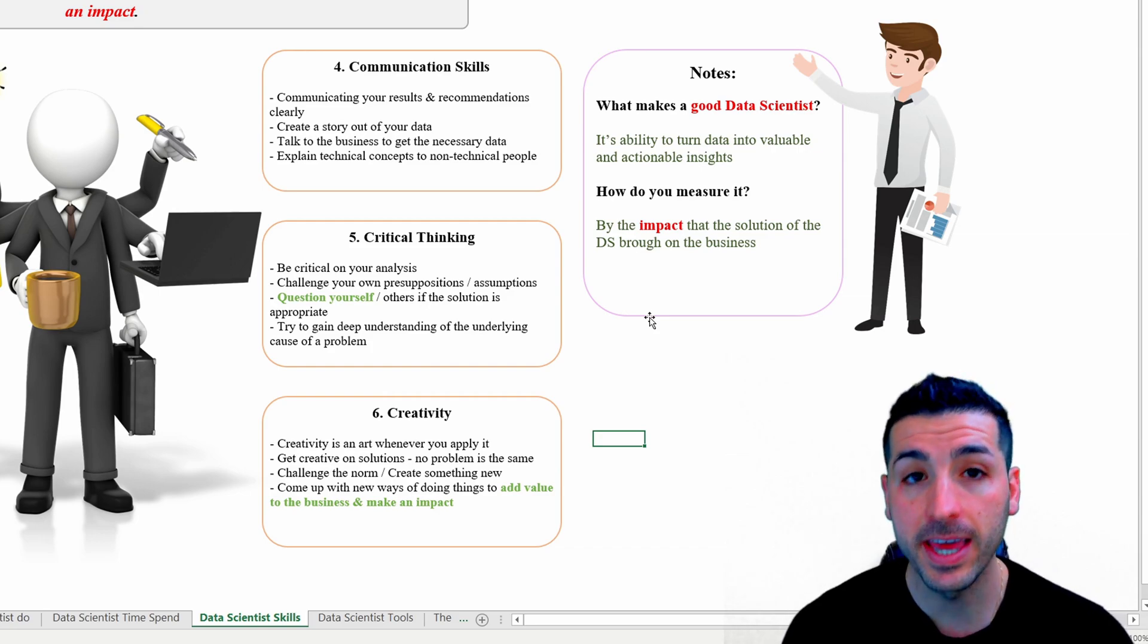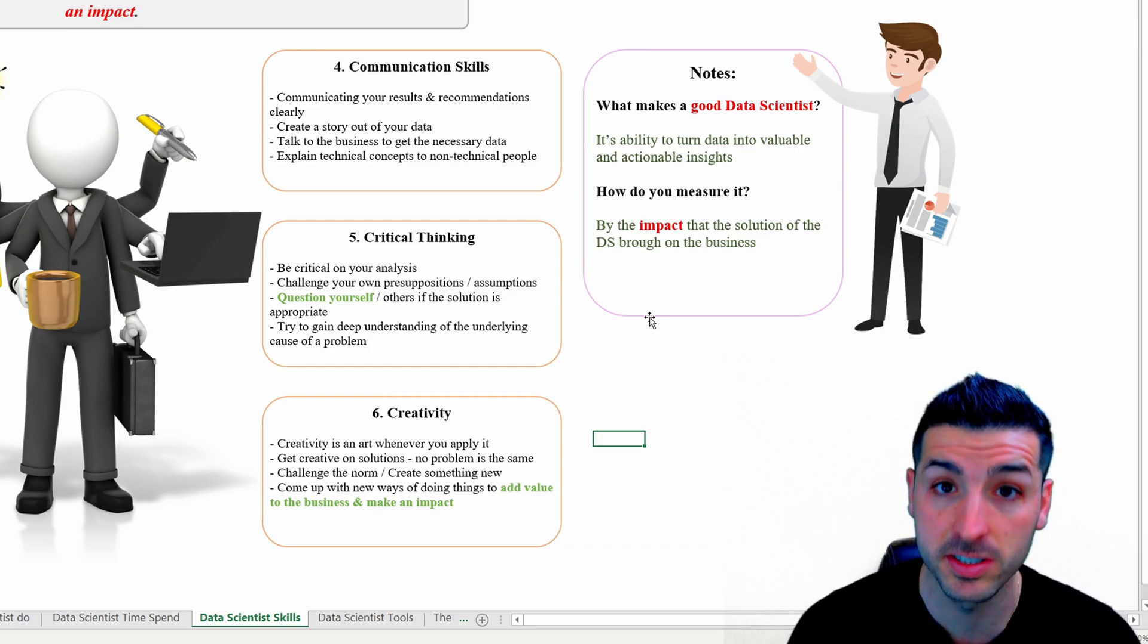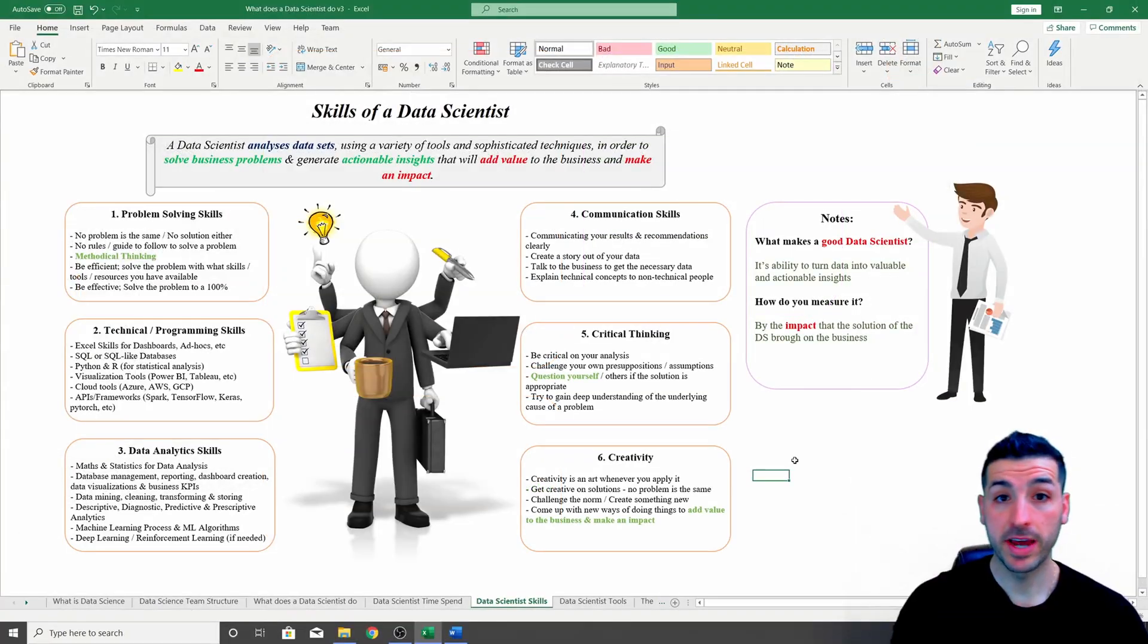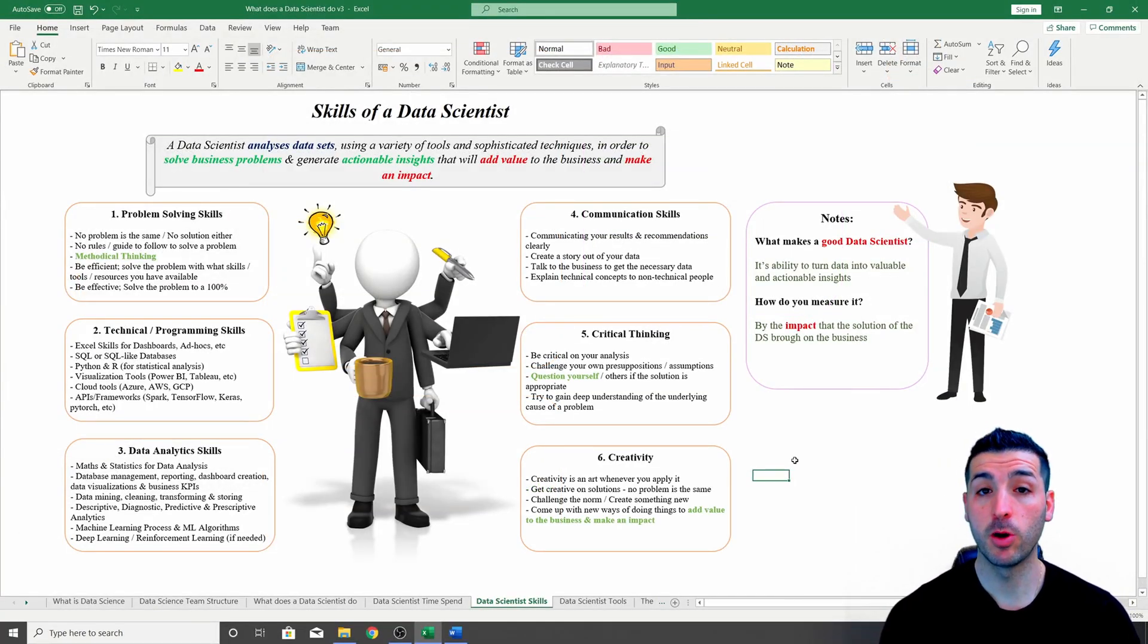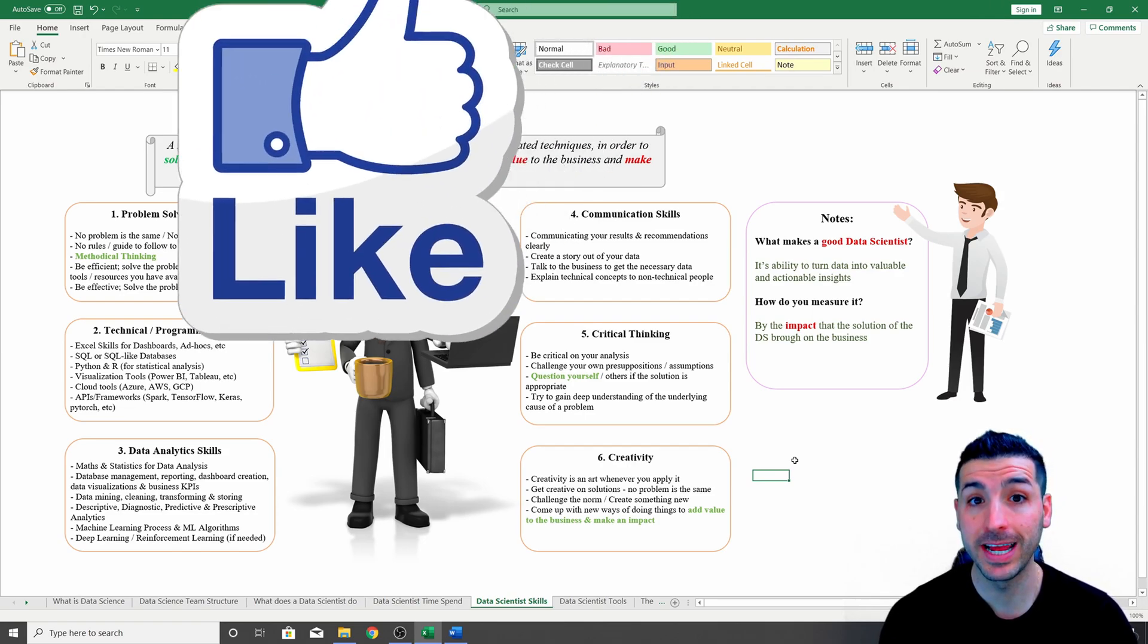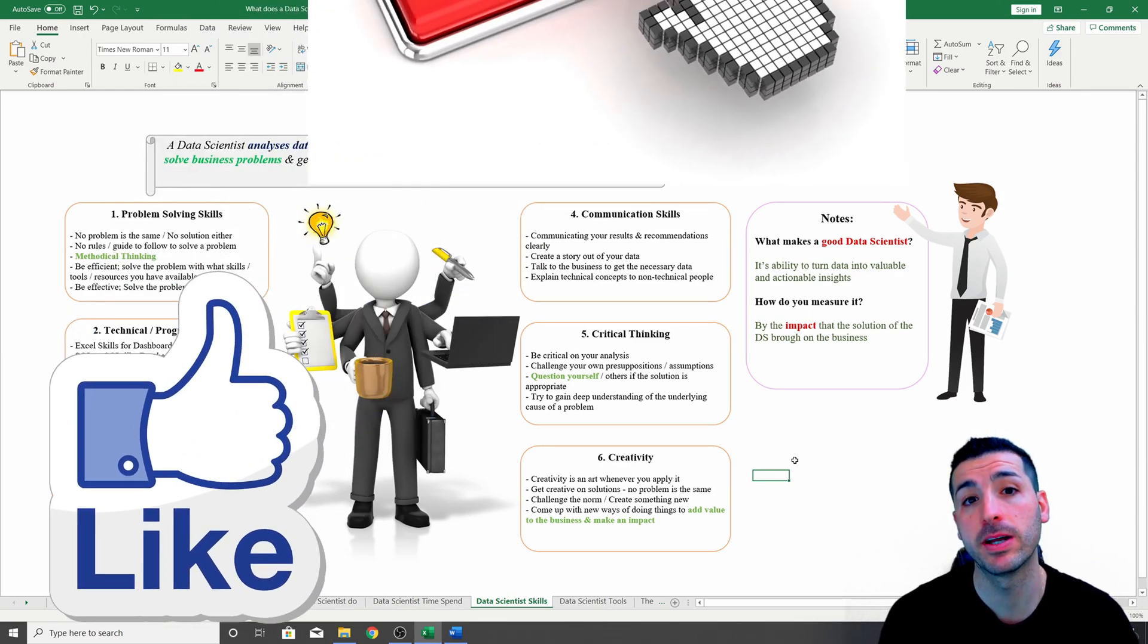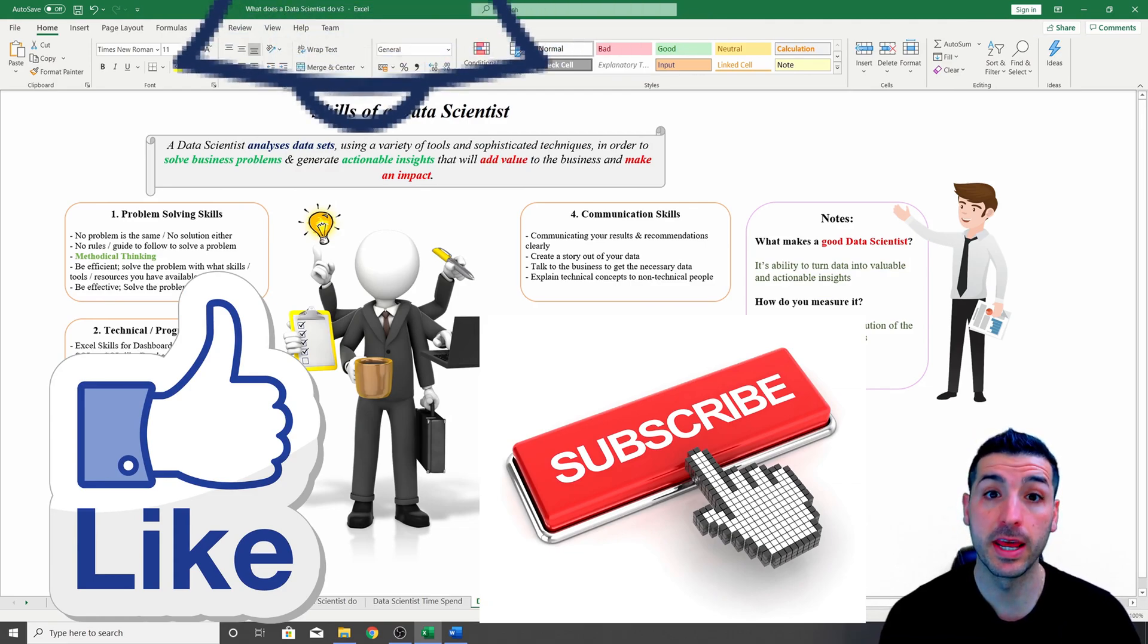Right, this is the end of this video. I hope you enjoyed this video and you've gained enough value out of it. If you feel like you did, I would really appreciate it if you click the like button, subscribe to my channel, and enable notifications.